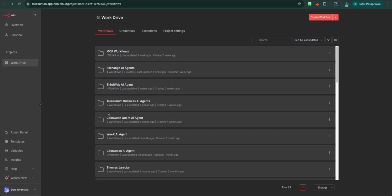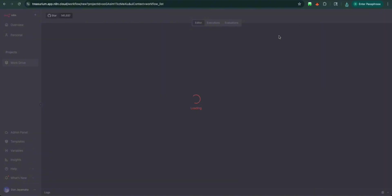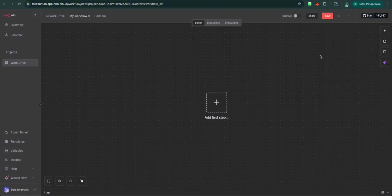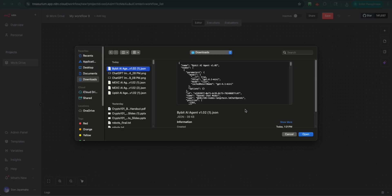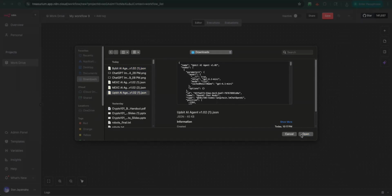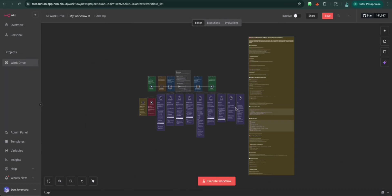We're going to open up a new workflow, create a workflow, and from there, we're going to click import file. Upbit AI agent. We'll get that loaded in. We're going to save this. Upbit AI agent.